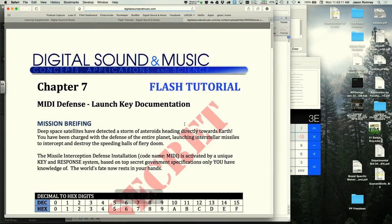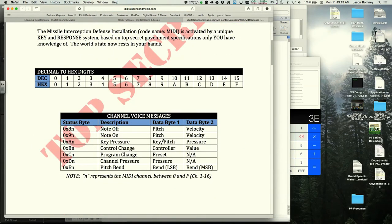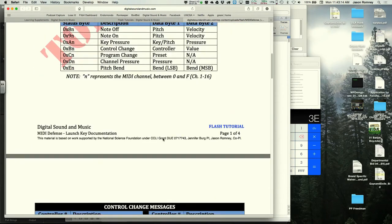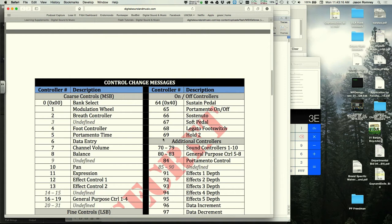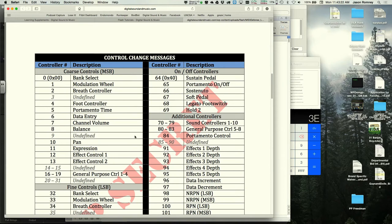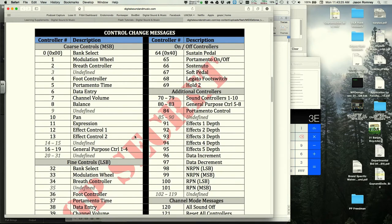The instructor references the 'launch key documentation' — a condensed MIDI spec in three pages — that lists controller numbers including pan (controller 10). Students are reminded to use this reference.